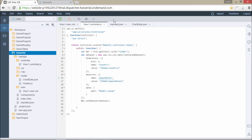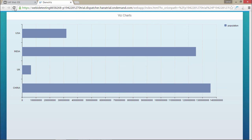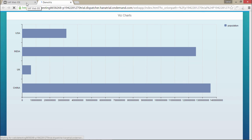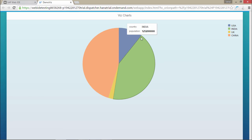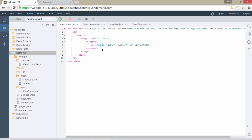If you want to change the chart type, just change it in the view. So instead of bar, if you want to use a pie chart, just change it there. I save this and refresh, and I get a pie chart. Similarly, if you want to use any other charts, there are multiple chart types in SAPUI5 — you can rename 'pie' to something else and adjust the measures and dimensions accordingly. Here we are getting China, USA, UK, and India displayed in the pie chart. That's it for this video. Thanks for listening.